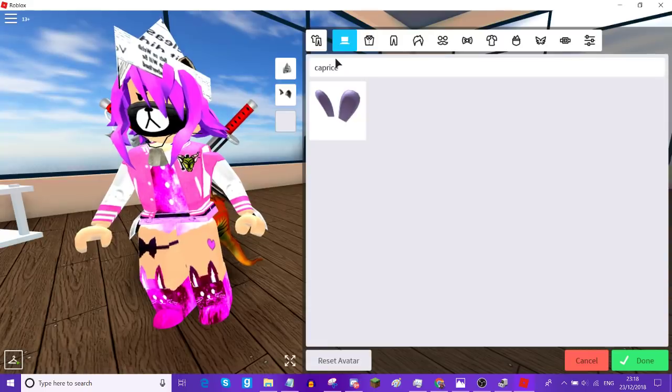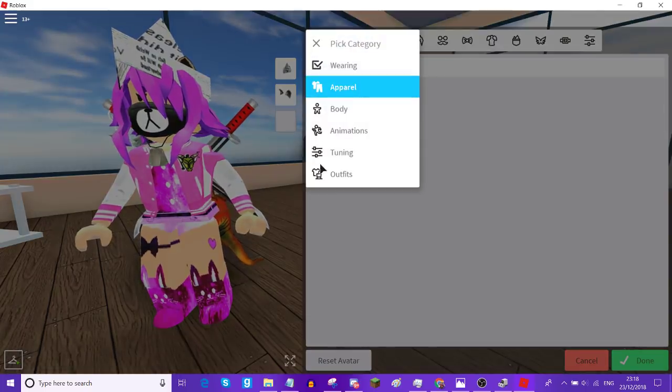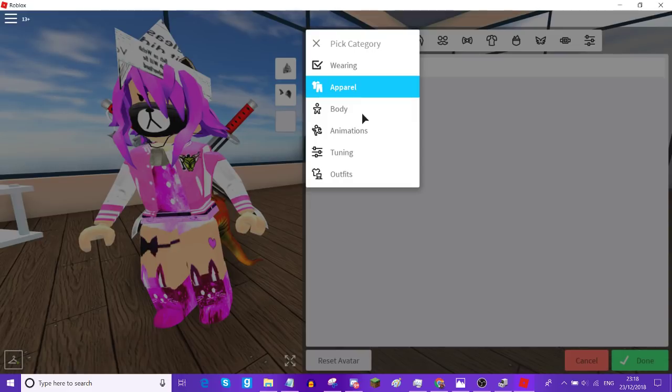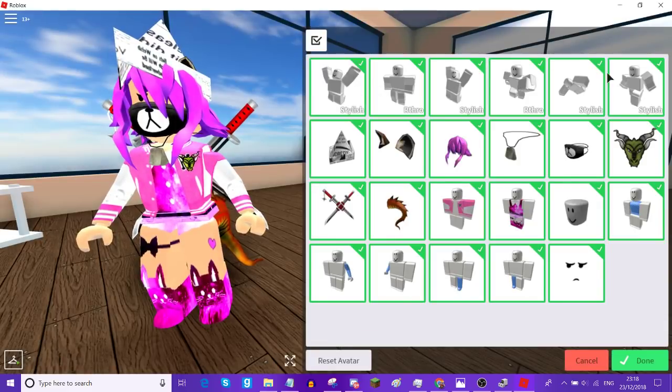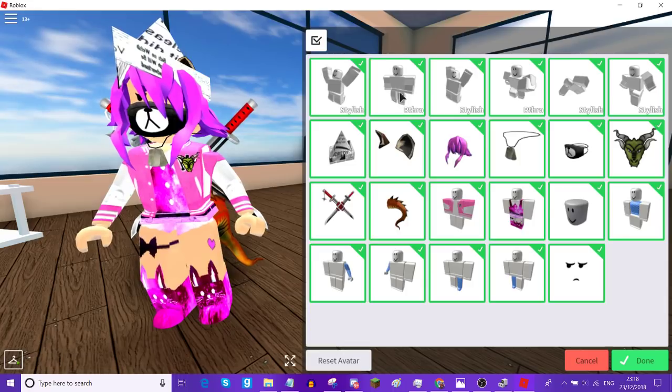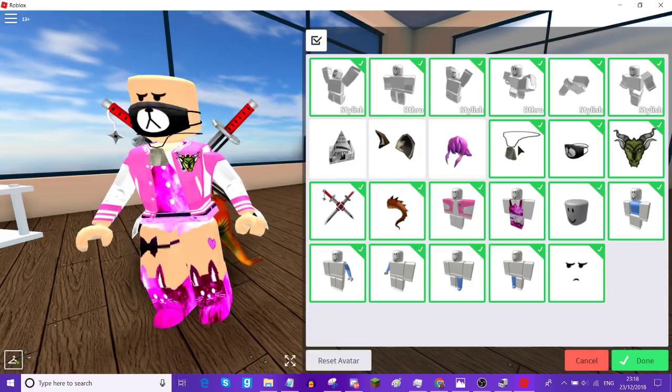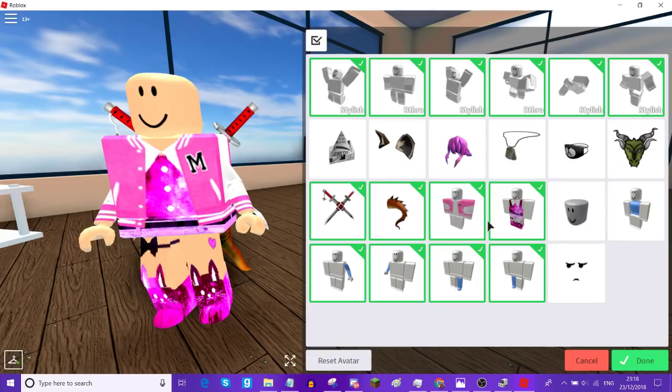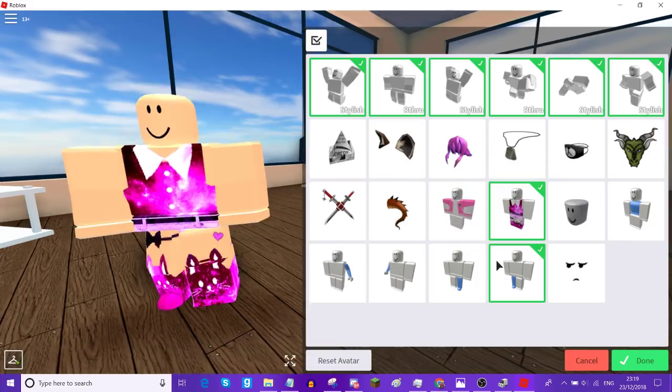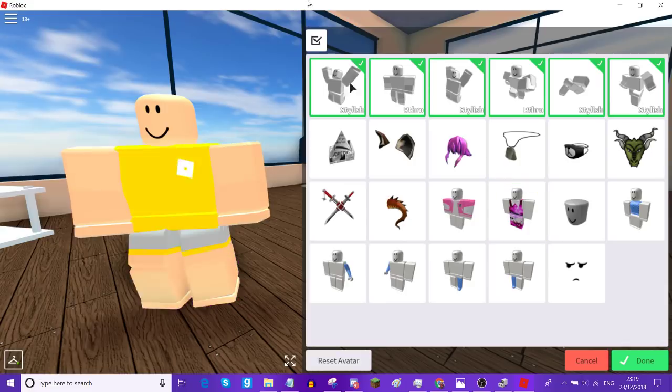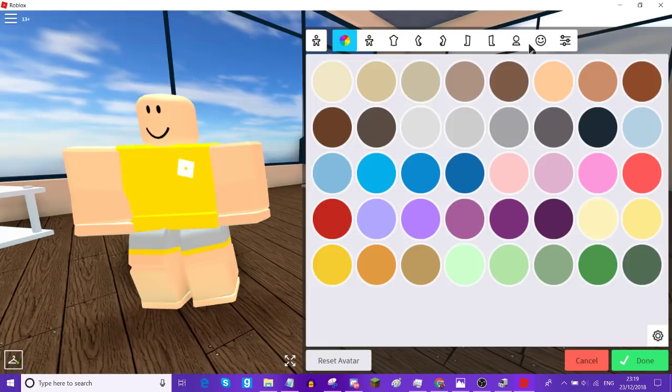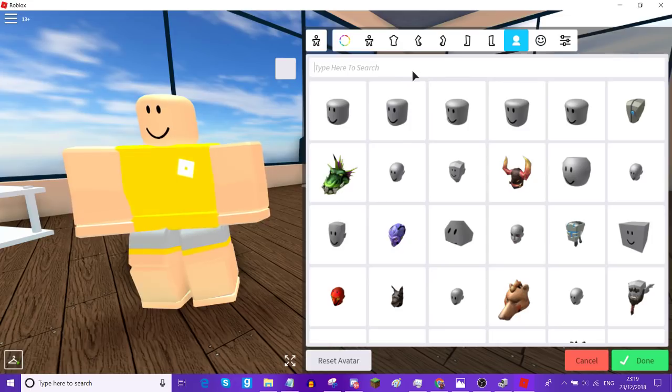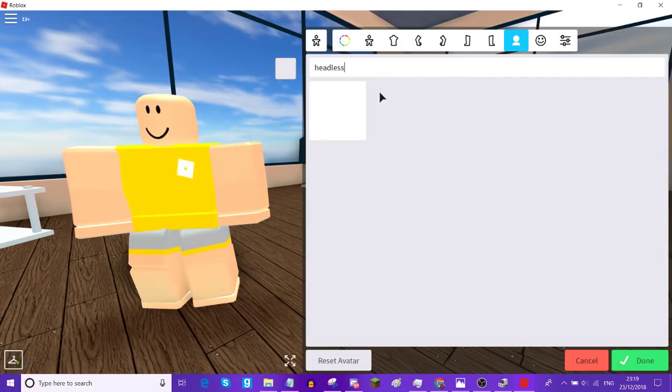So what you're going to probably want to do is go into wearing and take everything off. I'm just going to take only a few things off. I'm going to start like this. Go into body. Go into headless and find the headless head.